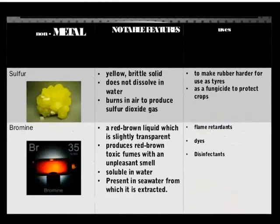Sulphur — a yellow brittle solid, does not dissolve in water, burns in air to produce sulphur dioxide gas — used in rubber hardening for tires and as fungicides to protect crops. Bromine — a red-brown liquid, slightly transparent, produces red-brown toxic fumes with an unpleasant smell, soluble in water, present in sea water from which it is extracted — used as dyes, disinfectants and flame retardants.